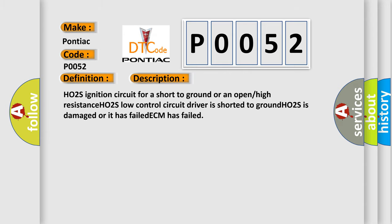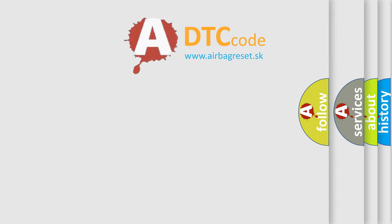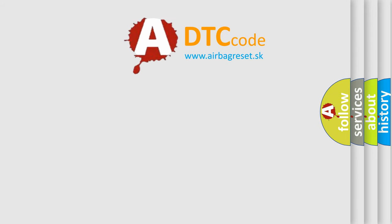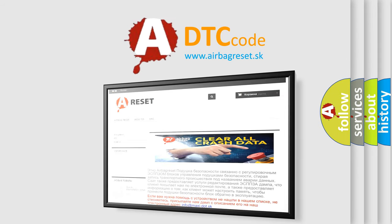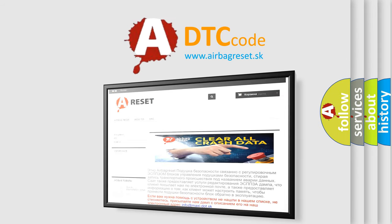The Airbag Reset website aims to provide information in 52 languages. Thank you for your attention and stay tuned for the next video.